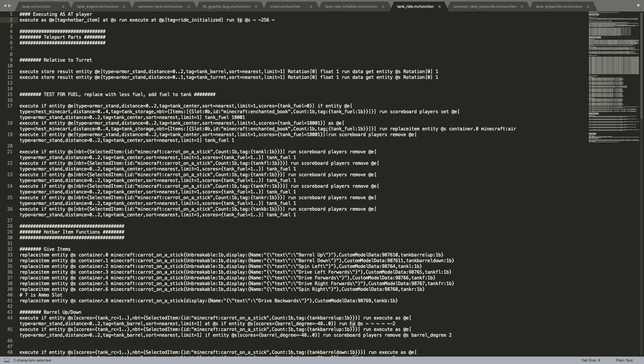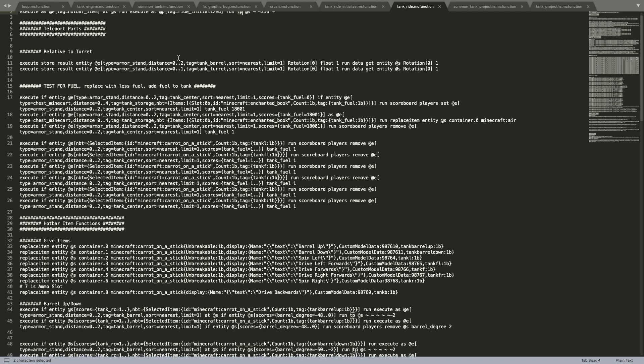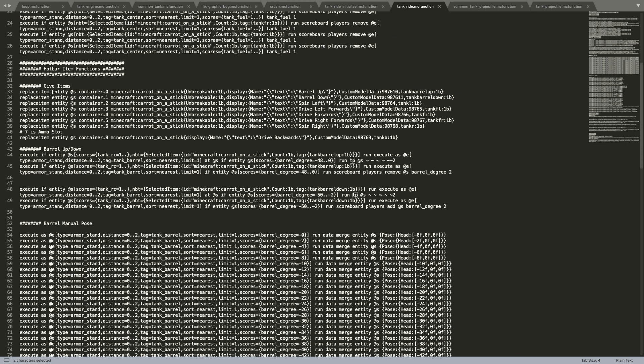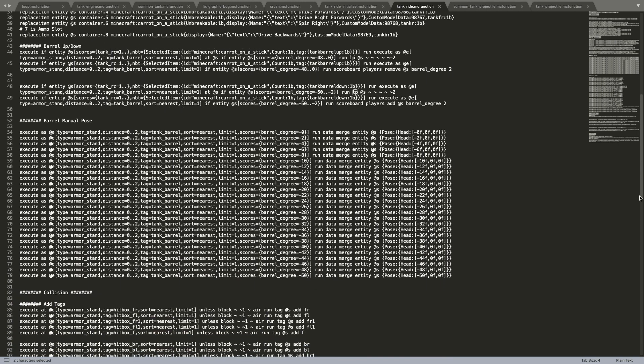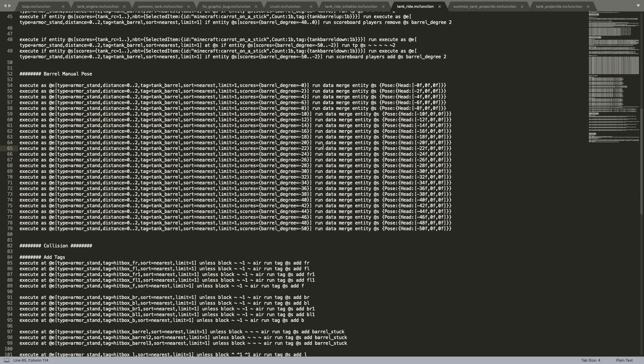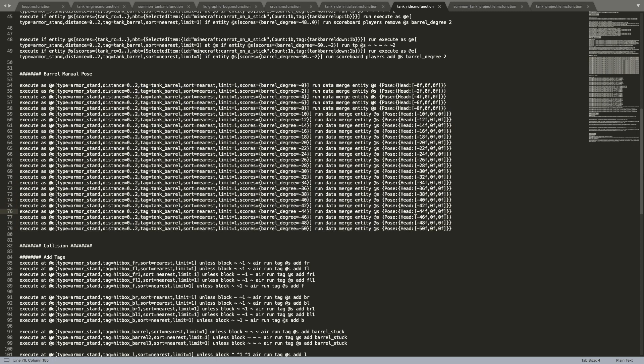Now we get to tank ride. This is the command, the function file, which is being looped on all players that are currently riding inside of a tank. And so first of all, we have teleporting the parts. This is just some extra stuff to make sure that the parts are being teleported correctly relative to the player. So when the player rotates around, it's basically making sure that the turret is facing in the same direction that the player is. And then this is basically just to detect if there's fuel inside of the fuel chest that it's going to take that fuel and turn it into actual usable fuel for the tank via scoreboards. And then here, this replace item stuff, this is basically to make sure that in their hotbar, they permanently have the items needed to be able to drive the tank. And then we have all of this stuff here, which is all the stuff I needed to be able to change the angle of the barrel because they all have to be manually posed right here in order to change the visual angle of the barrel.